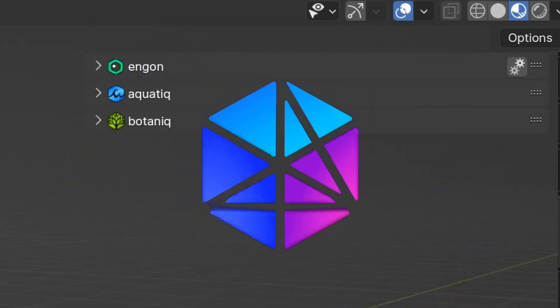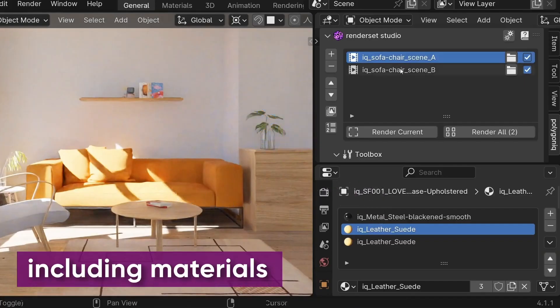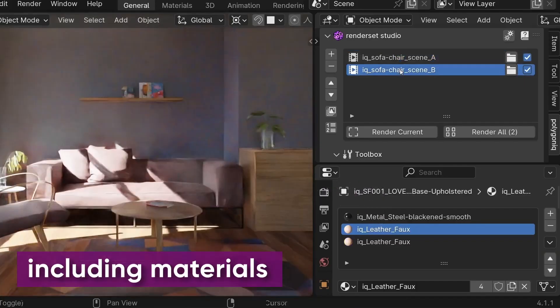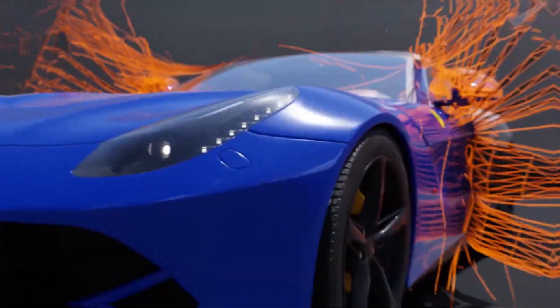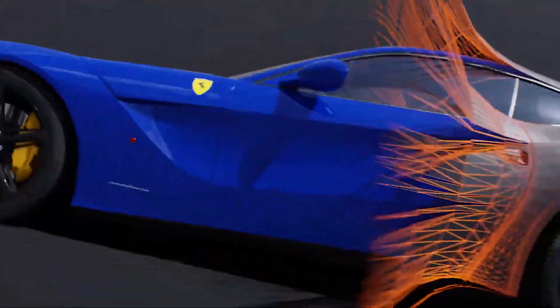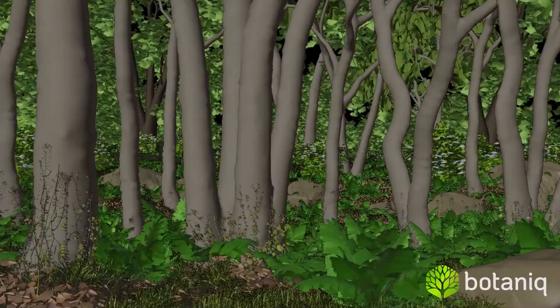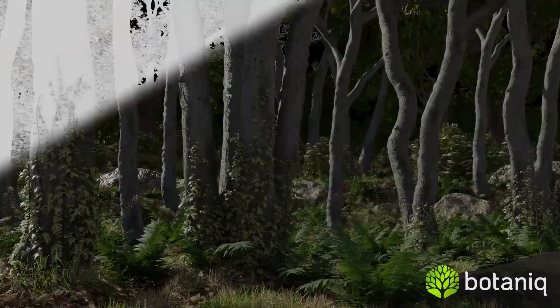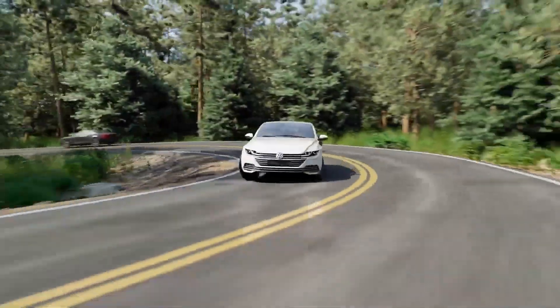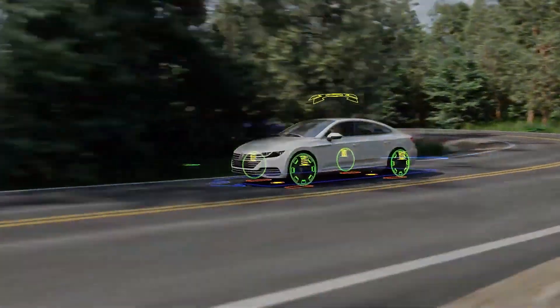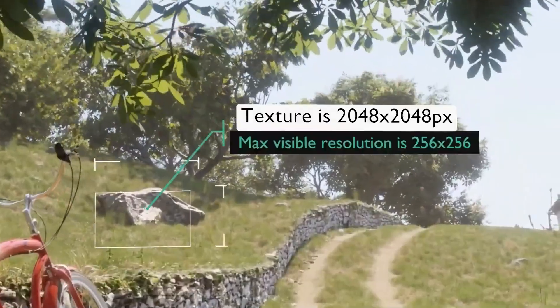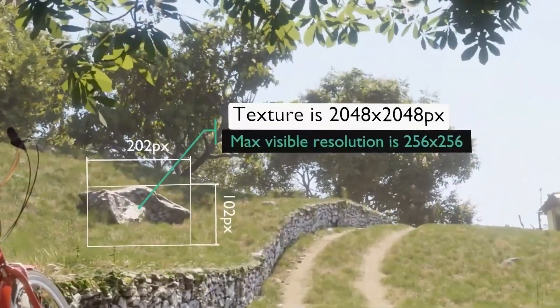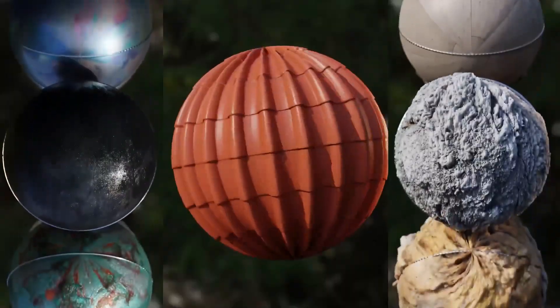If you've spent any time using Blender add-ons, you probably came across Polygonic, the developers behind many popular Blender add-ons that help you work with stuff like nature assets, weather effects, city setups, vehicles, and more. Generally speaking, stuff that can save you a lot of time.